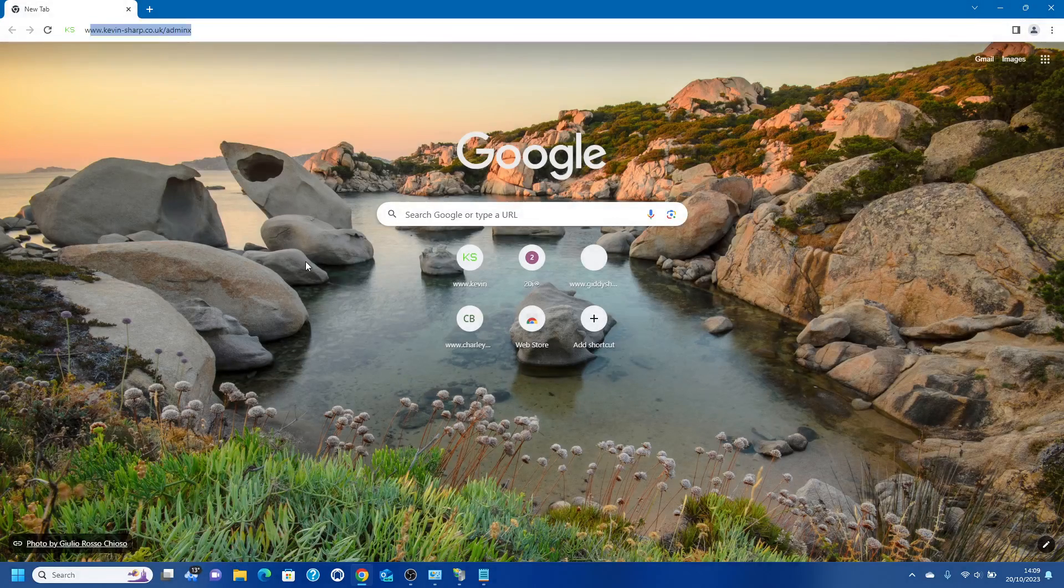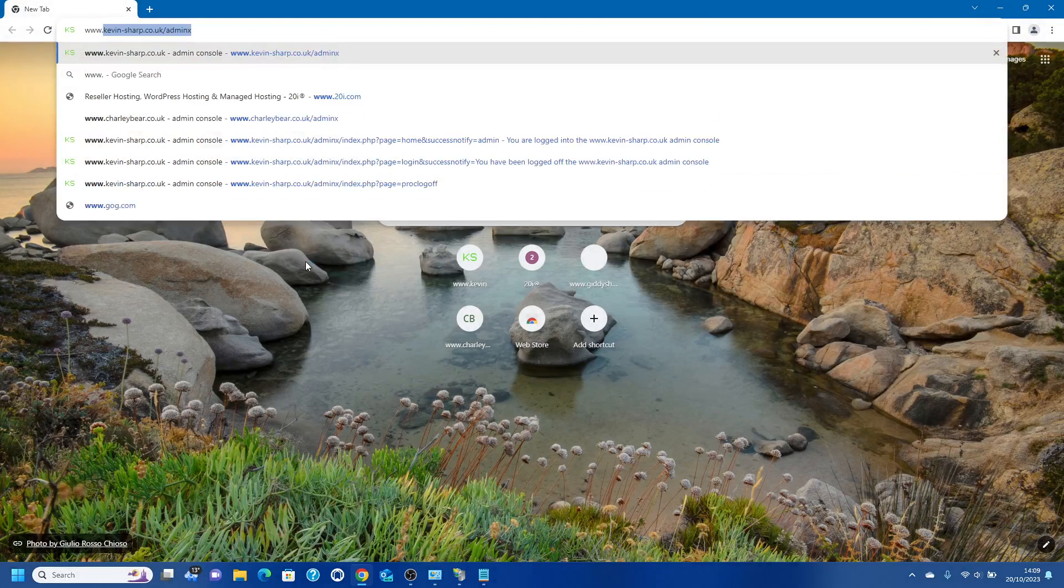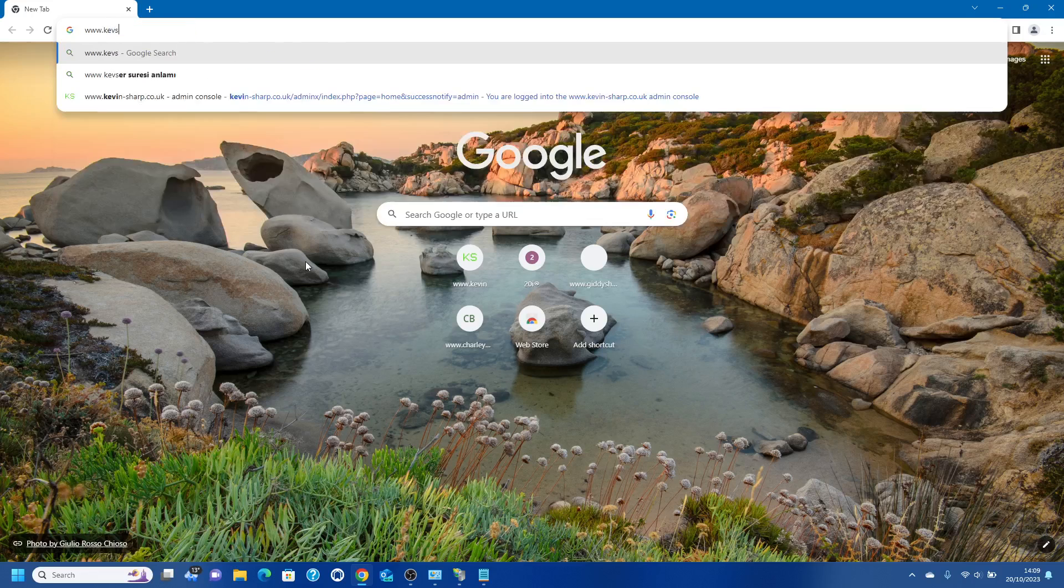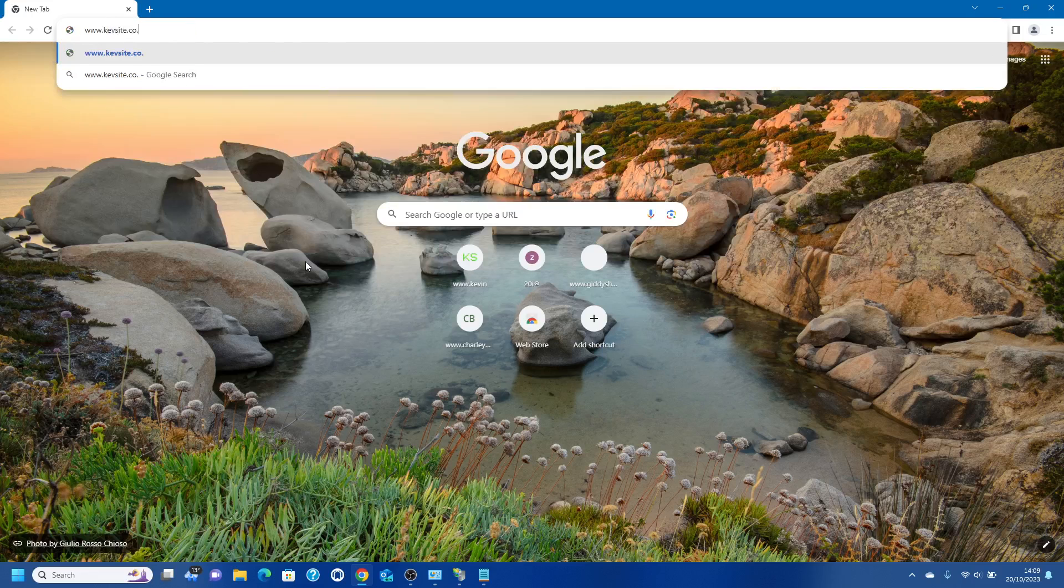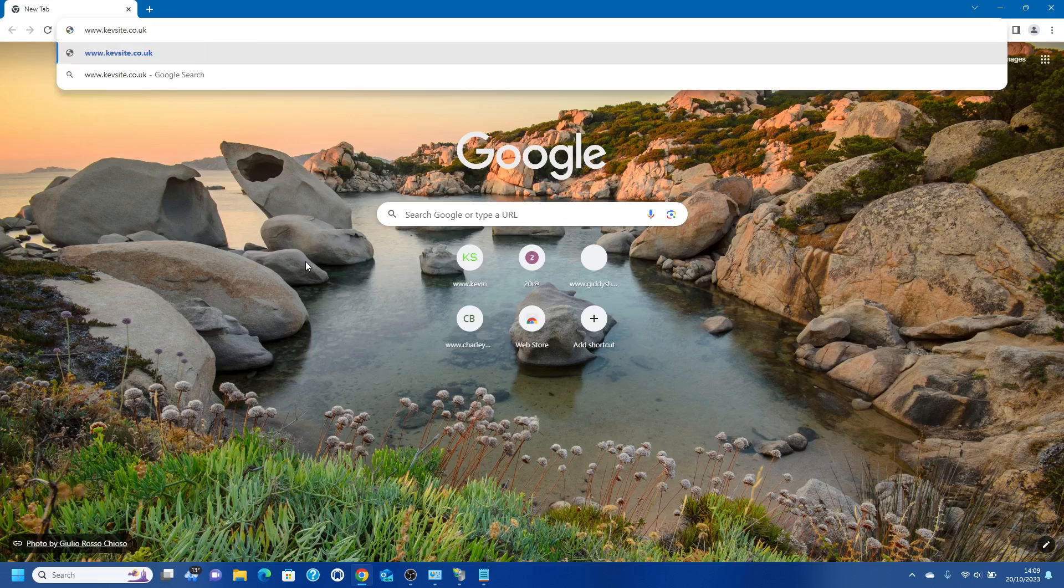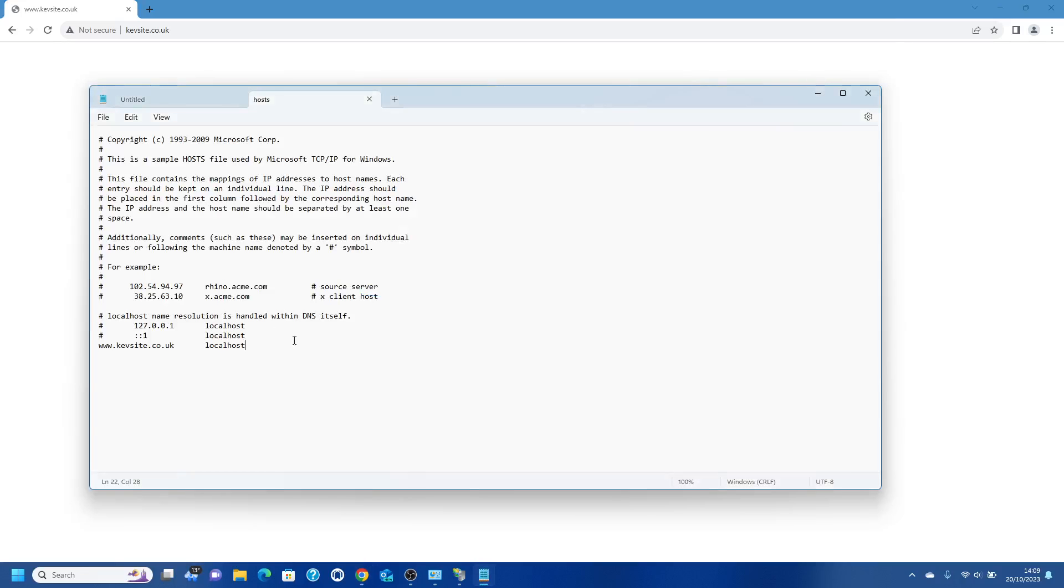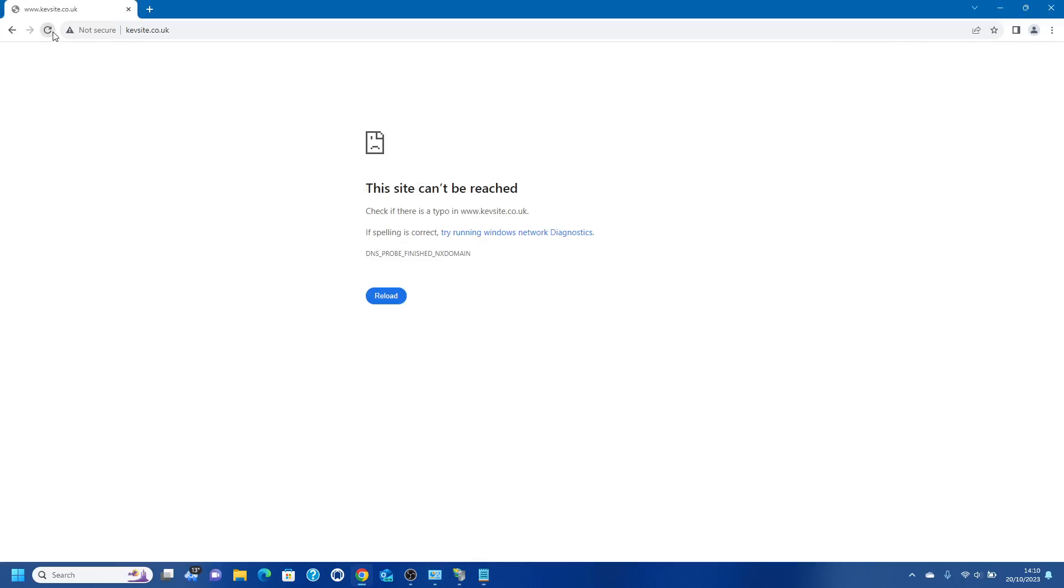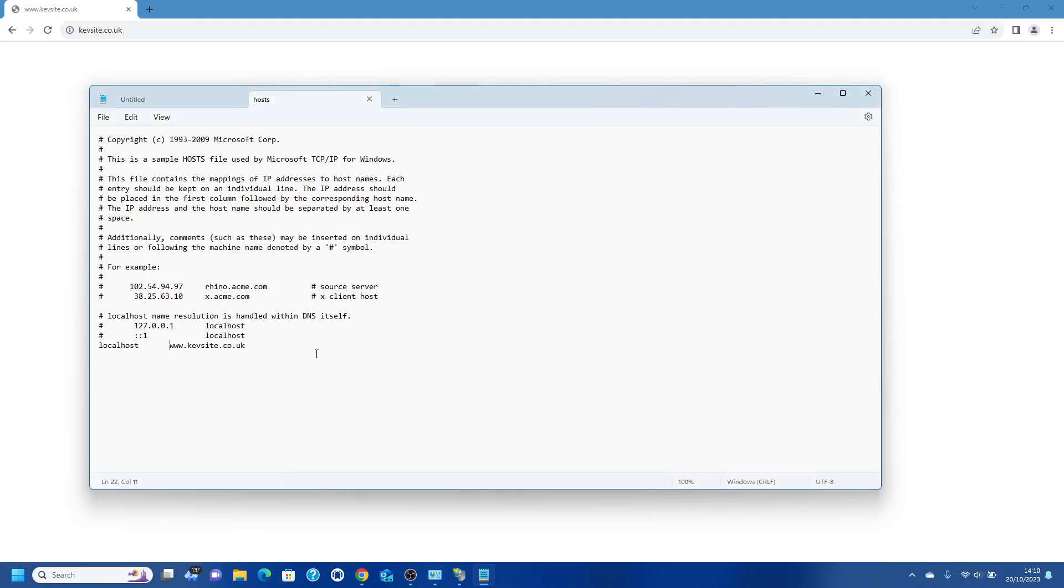Let's see if this will connect. www.kevsite.co.uk cannot be reached. So let's try localhost instead. Let's save that and see if that'll do it. Can't be reached, interesting.